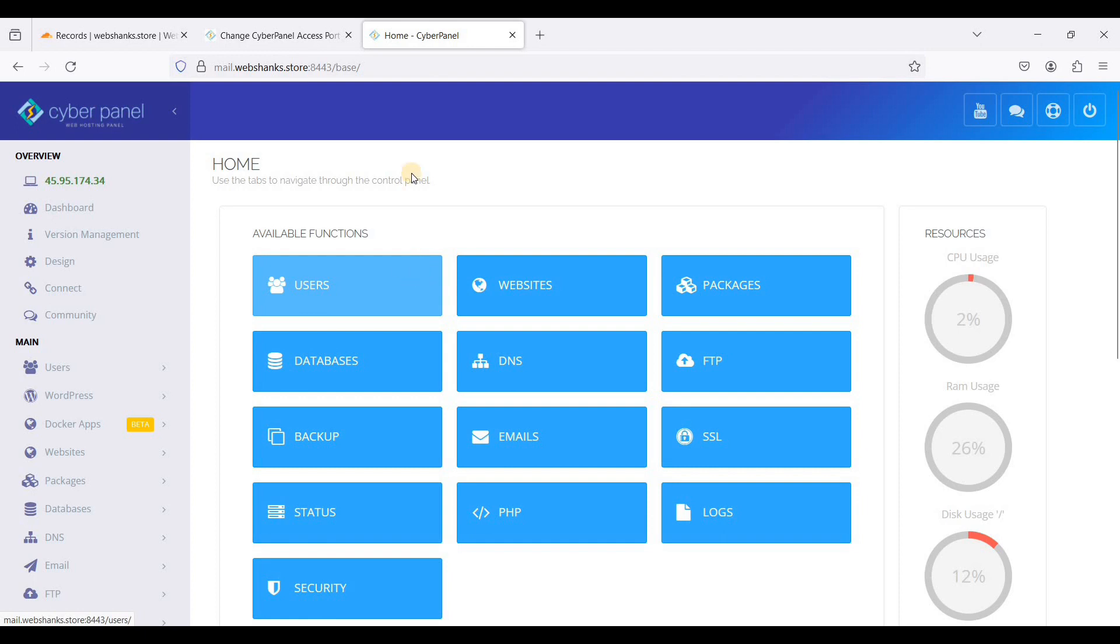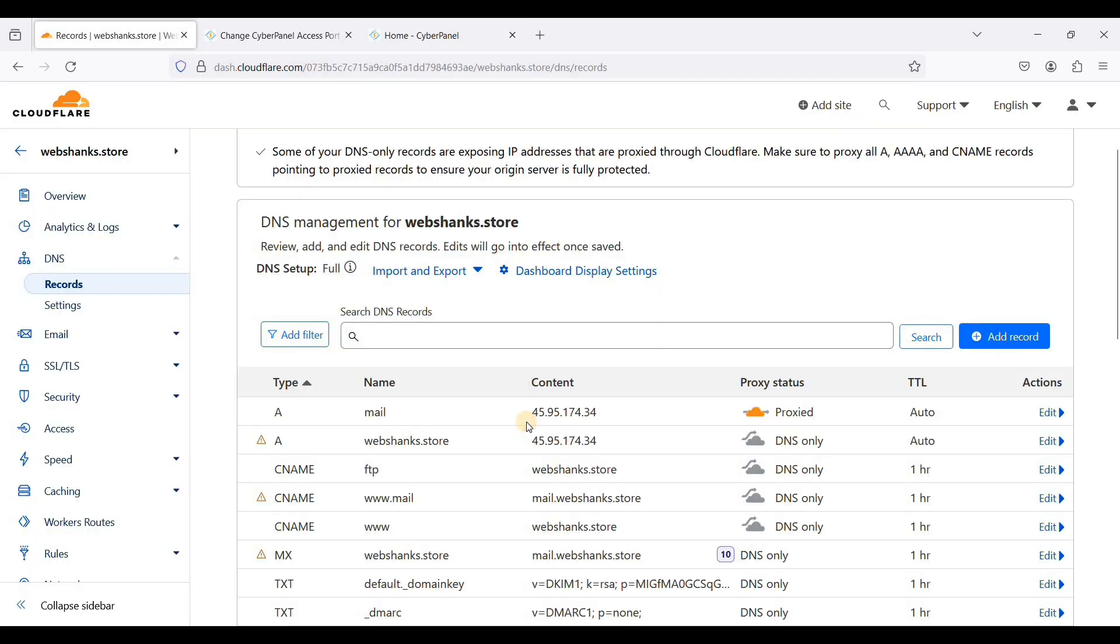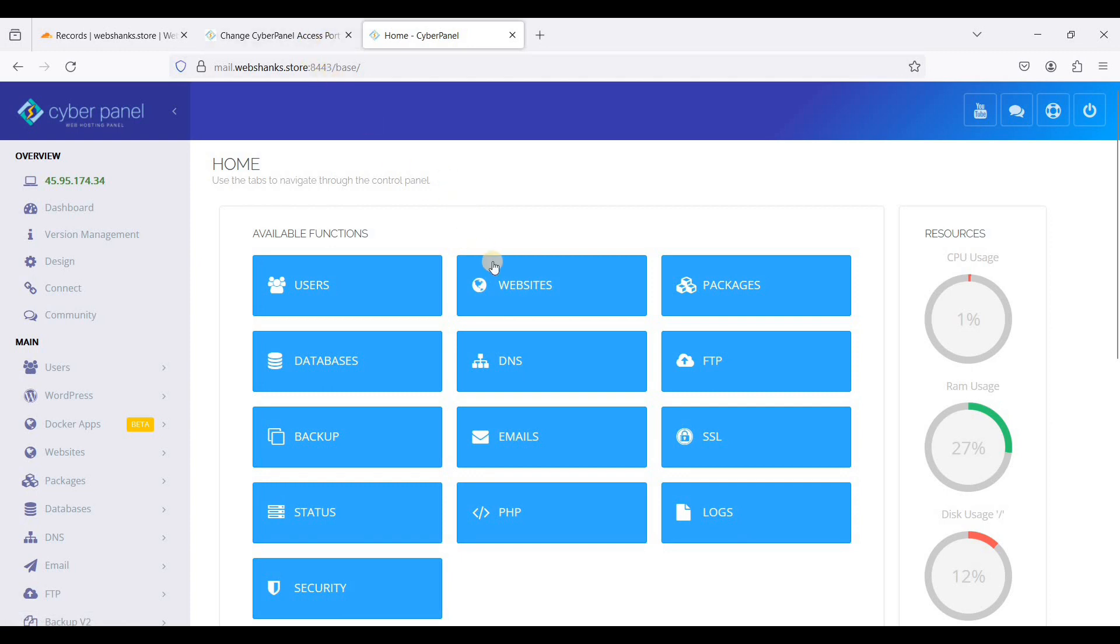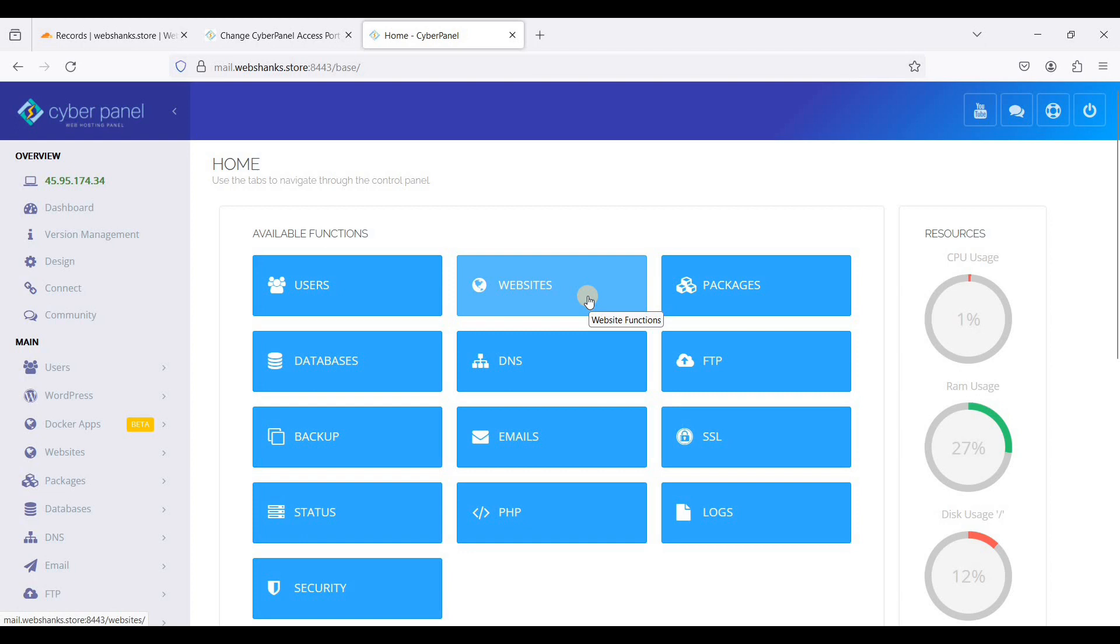Okay, great! Now we are using port 8443 and we just used Cloudflare's proxy status for another layer of security. So this is how you will change CyberPanel's port from 8090 to 8443 and use Cloudflare's proxy. That's it, this is just a simple tutorial and this works very well with CyberPanel and Cloudflare.